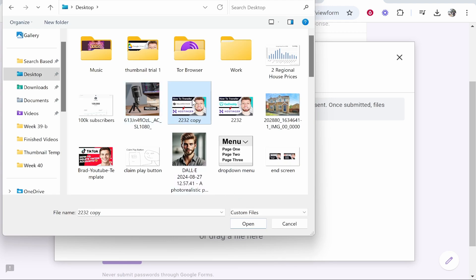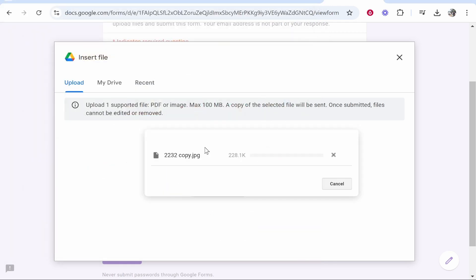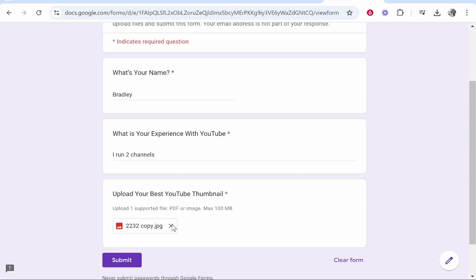They could then upload a thumbnail. So I'm just going to upload this one and it should then upload it. Once it's uploaded, we can then click submit.